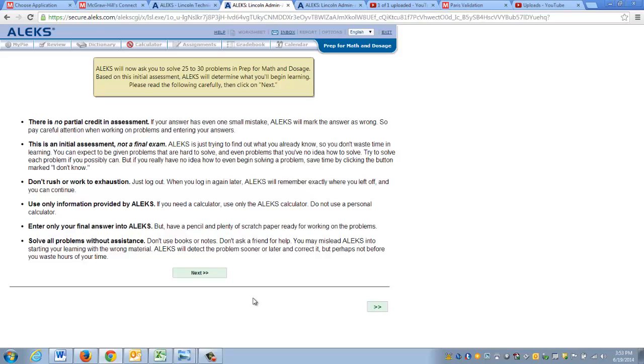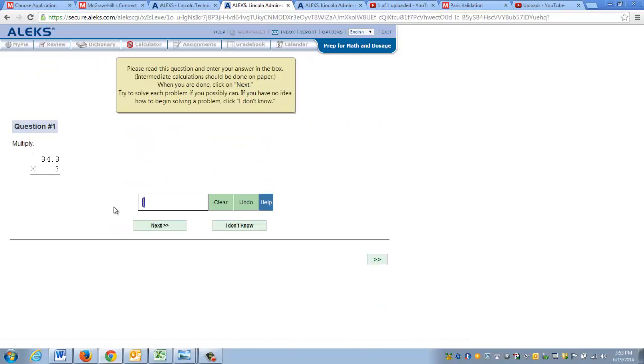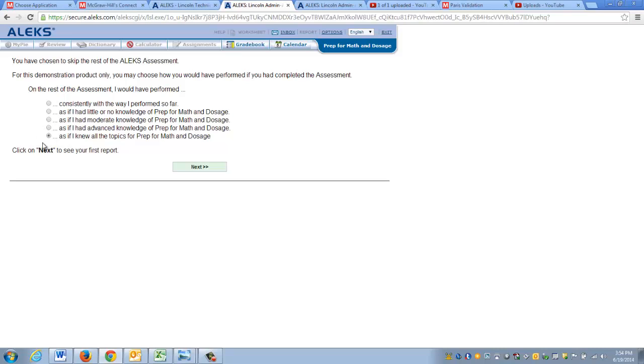If you'd like to see the initial assessment, you can click next and begin answering questions, or at any time you can fast forward. You're going to have a couple of different options in which you can proceed if you decide to fast forward through the assessment. The first will be that your student self performs consistently with what you've done thus far. Your next options are that you had little or no knowledge of prep for math and dosage, you had moderate knowledge, you had advanced knowledge, or as if you knew all topics. For the sake of this demo, I'm going to say that I had little or no knowledge and click next.